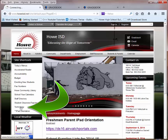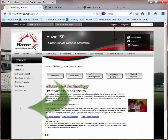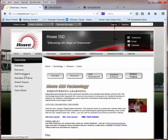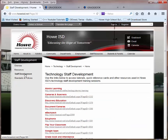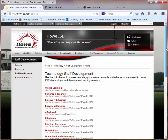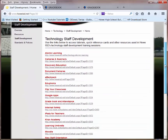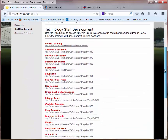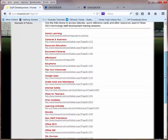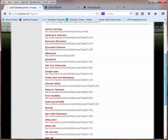If we go to the Technology link on the district web page and Staff Development, you'll find all the Staff Development Handouts for different courses that are taught to teachers in HowISD.